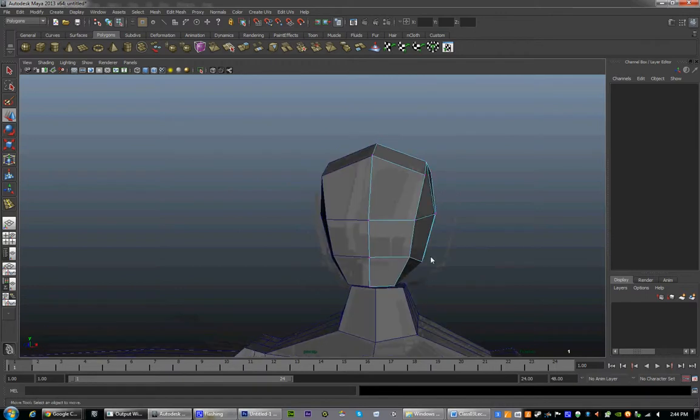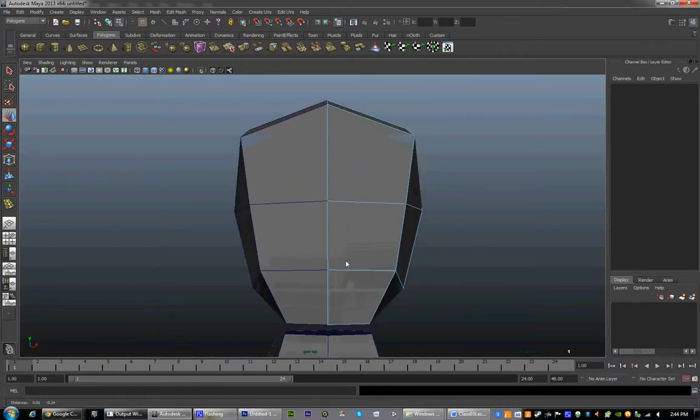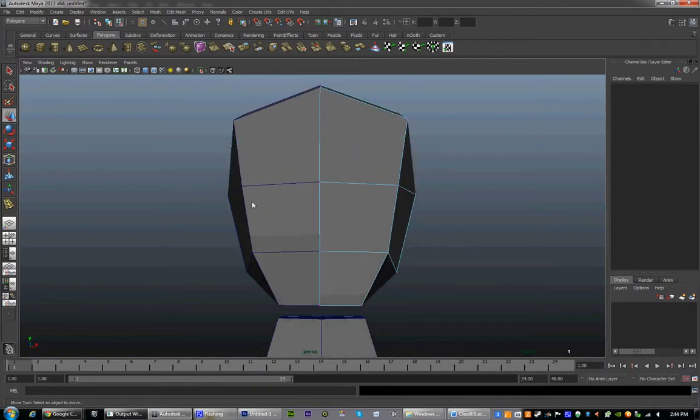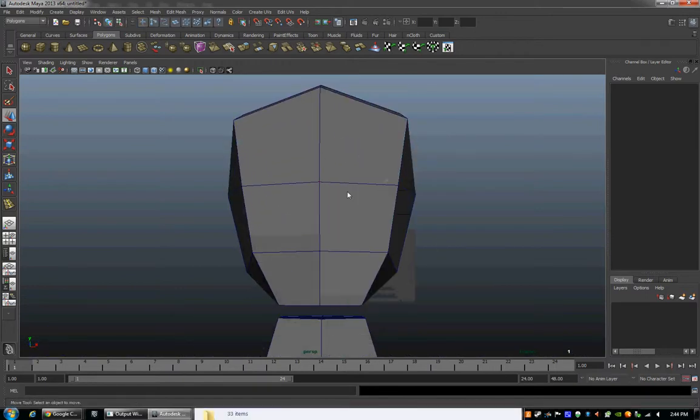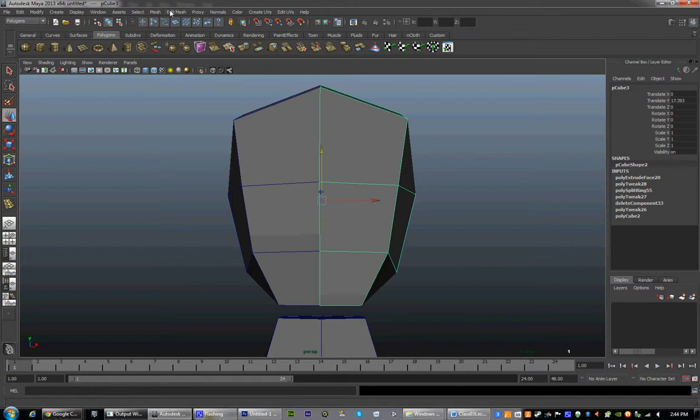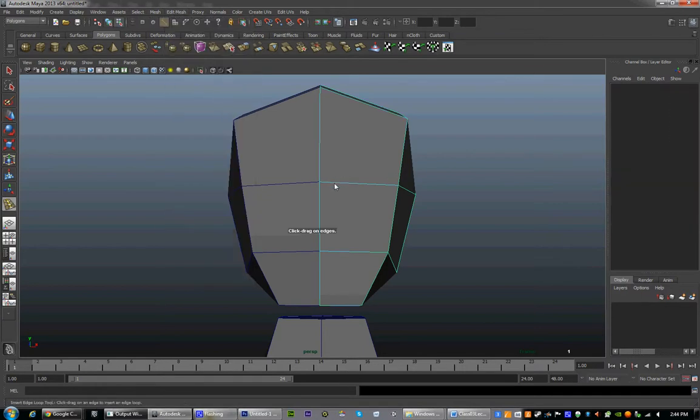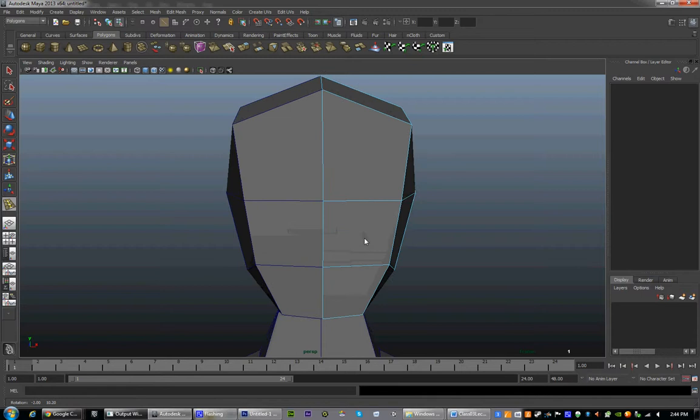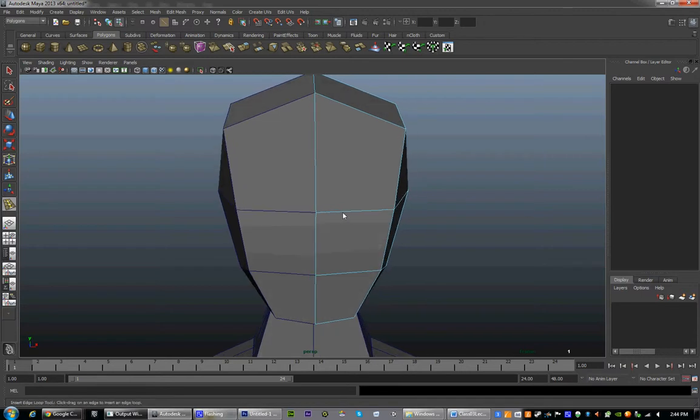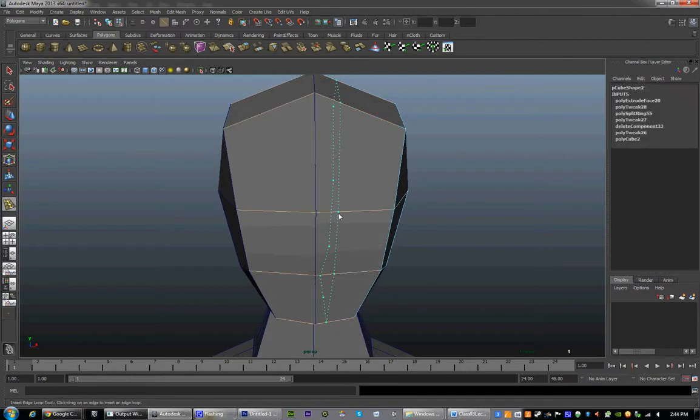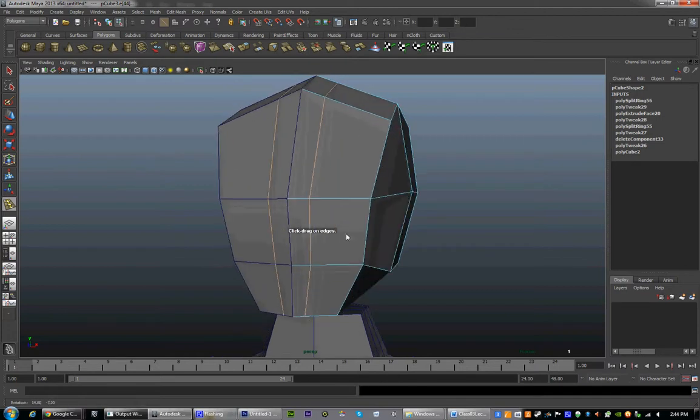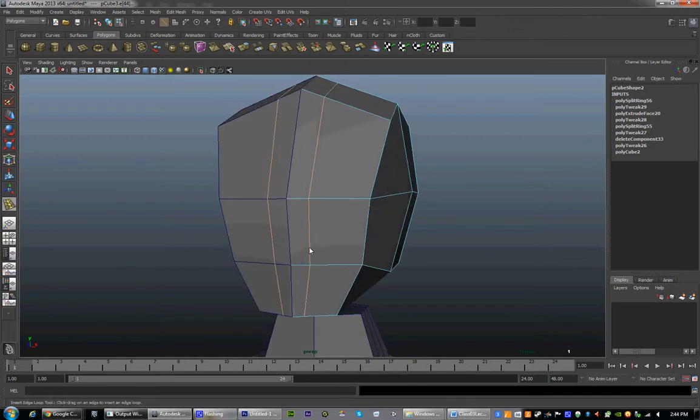We have our eyes here, and this is when we're going to start adding edge loops. Edit mesh, insert edge loop. We're going to start by knocking out where the nose is going to be. The nose is right around here, between the mouth and the eyes.